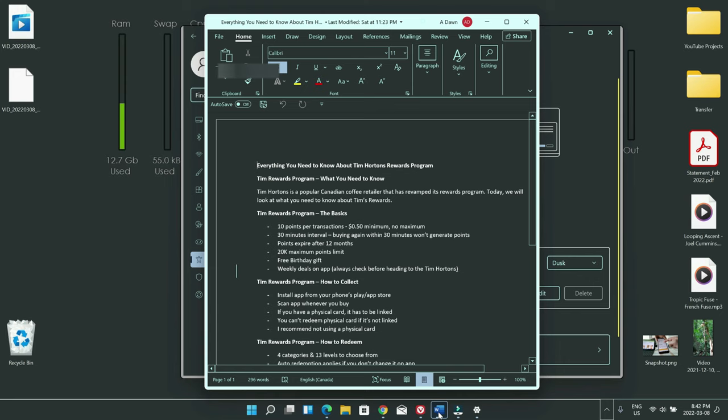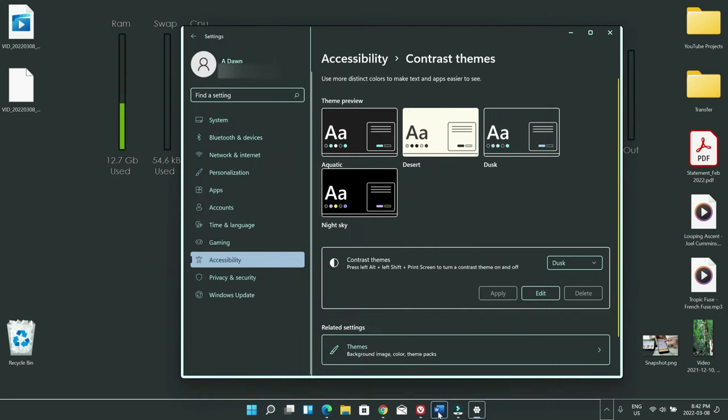So this is not bad either as like a semi dark mode. This is not 100% heavy dark but light dark. So I like this one as well. So that's how you change Windows 11 dark mode.